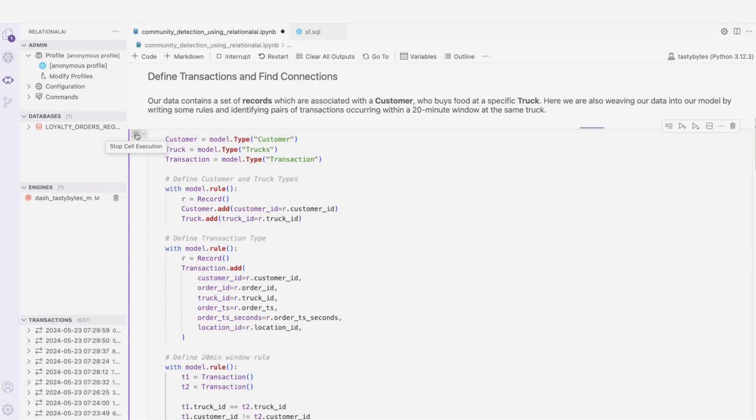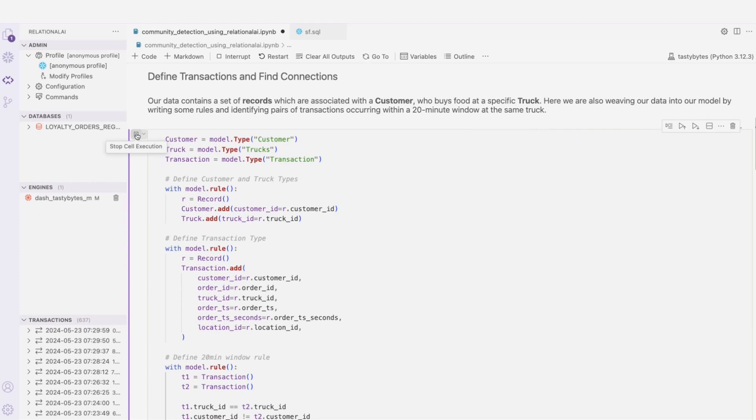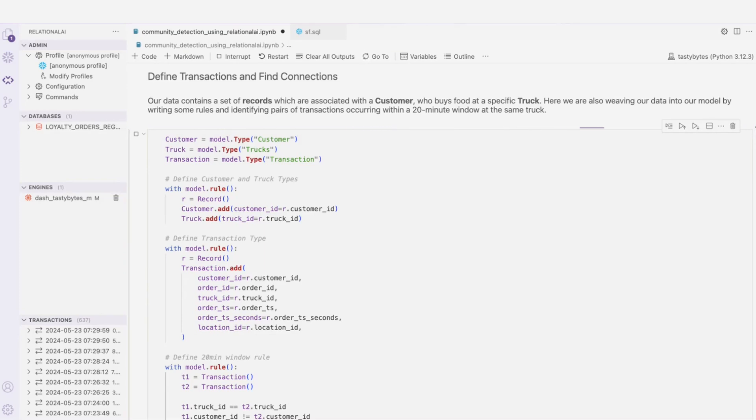Once we have that, we'll be able to apply additional business rules to identify our list of impacted circle of friends.